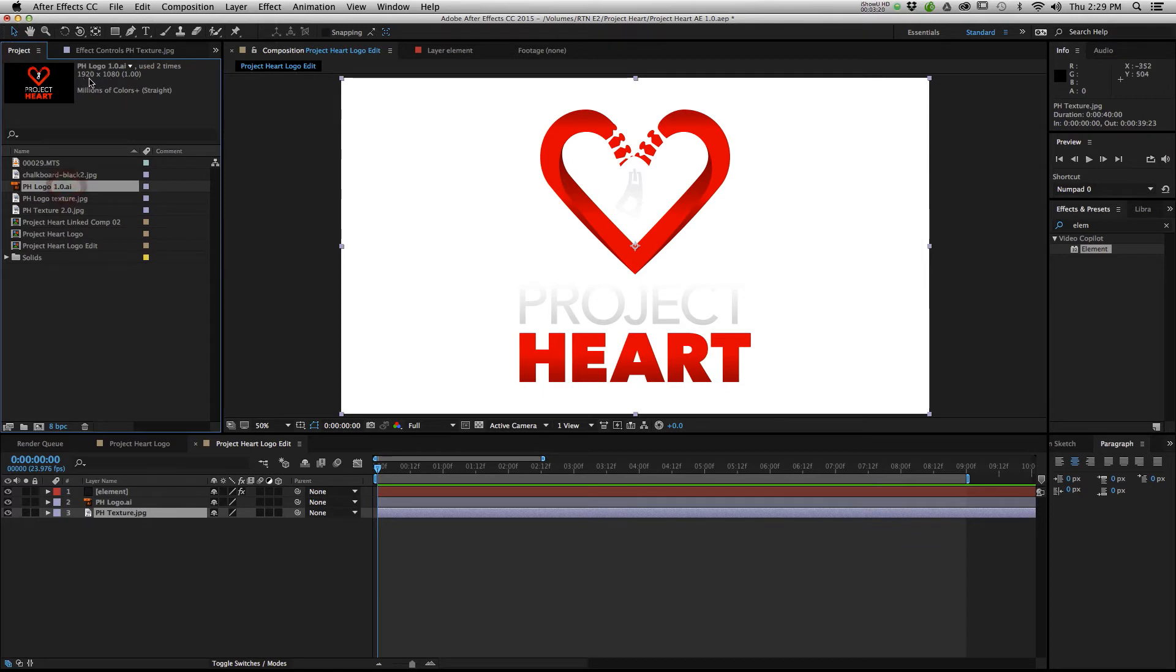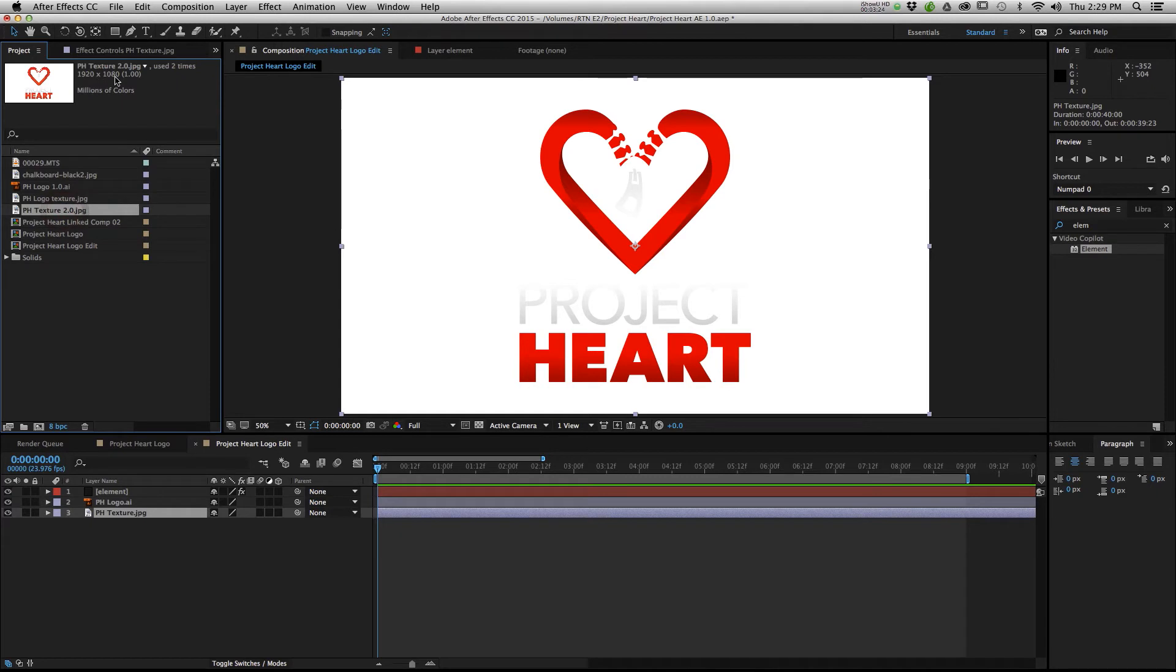See, this is 1920 by 1080, the logo, and the texture file, 1920 by 1080. It's extremely important, this is the most important part about this entire tutorial, that these are the same resolution. So whenever you go to superimpose your texture onto your logo, it fits perfectly.